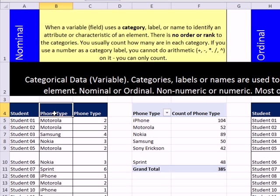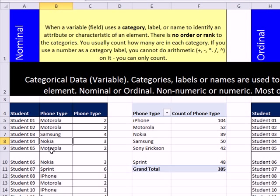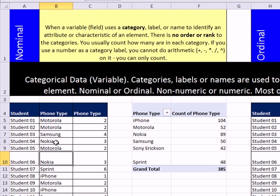In this column, the type of data we have is nominal. It means it's just a category or a name, and there's no order to it. There's no innate order to Motorola, Samsung, Nokia.